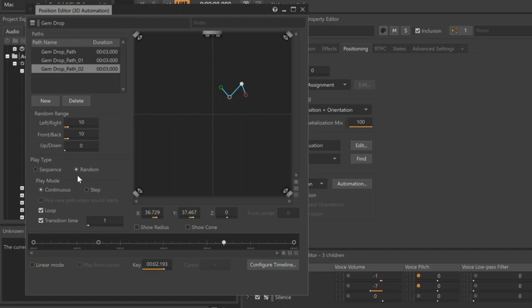And then finally, in the Play Mode area, make sure that the Continuous option is selected. This is so that as the gem breaks on the ground, we're ensuring there's a constant motion to the sound.